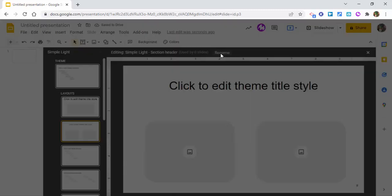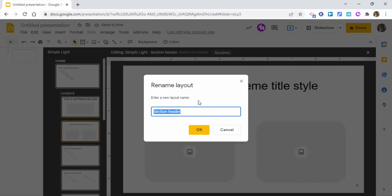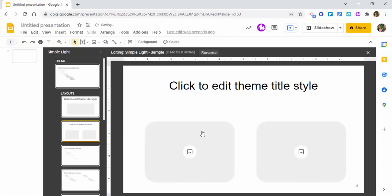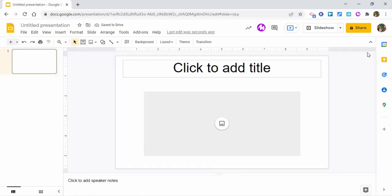Now we're going to rename this one and let's just call it sample click. Okay. And now we're going to close out of this.